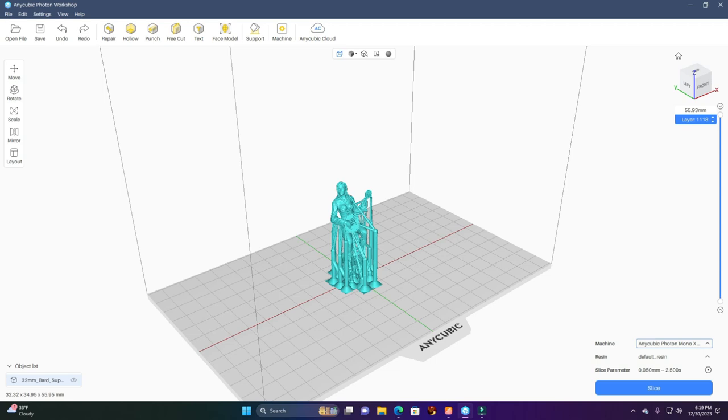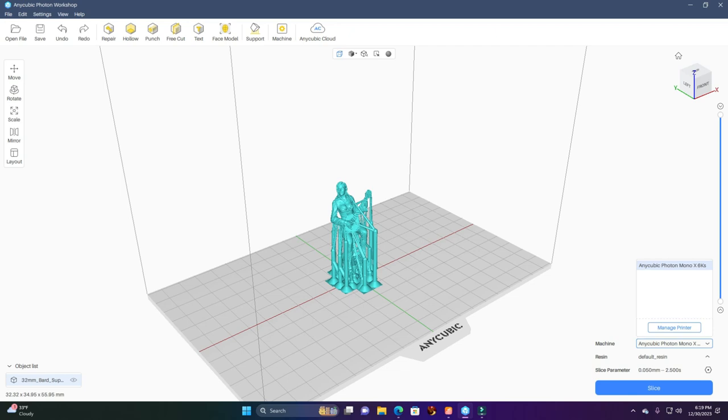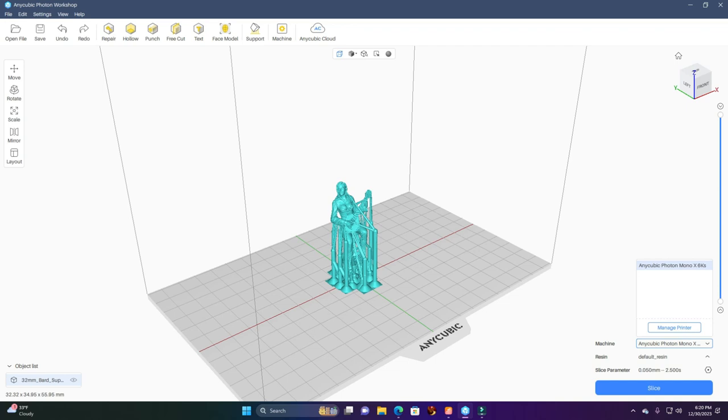What we're going to do is save it right now. Don't forget, this is an Anycubic Photon Mono X 6KS. Always be sure you got the right machine highlighted. You got to be careful—there is an Anycubic Photon Mono X 6K without the S. This is the S, so we got that.